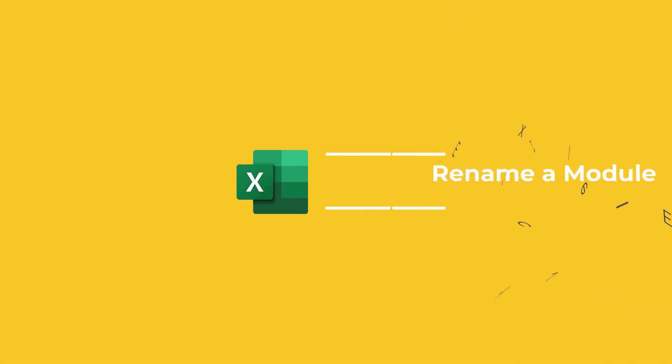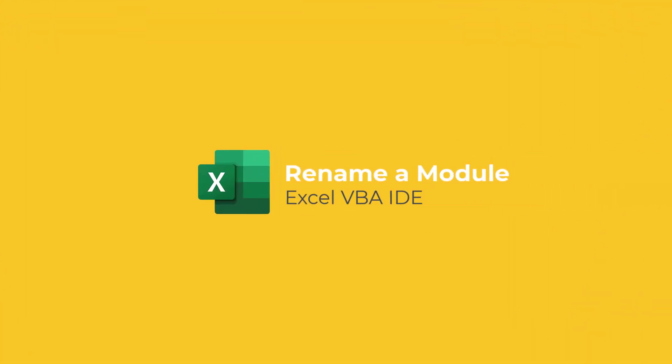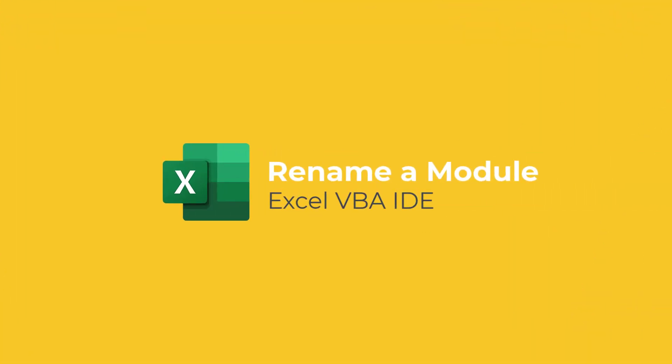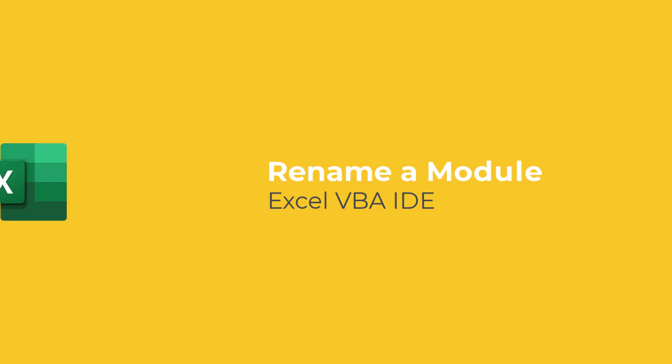This video will demonstrate how to rename a module in the VBA IDE. Let's get going!